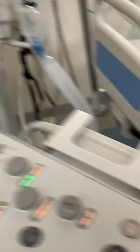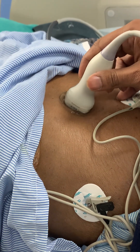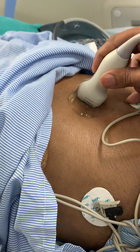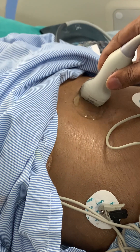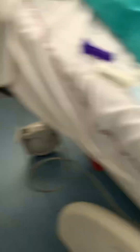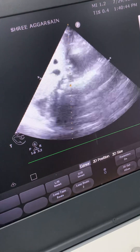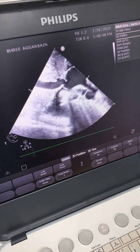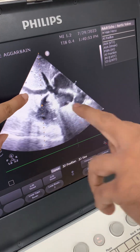There are two probe movements: a sliding movement and a gliding movement. Gliding is this movement, and sliding is when you move the probe away. Using these two movements together, you try to focus and obtain the perfect picture.